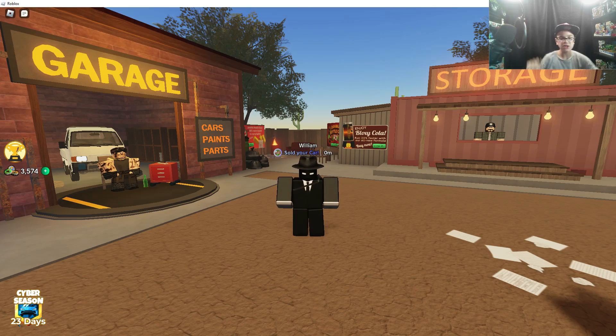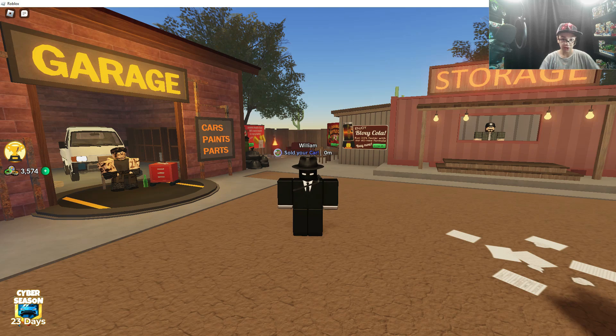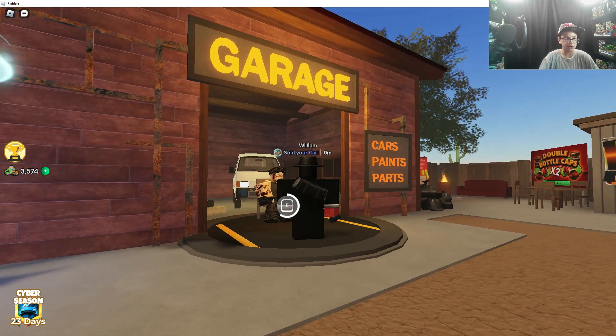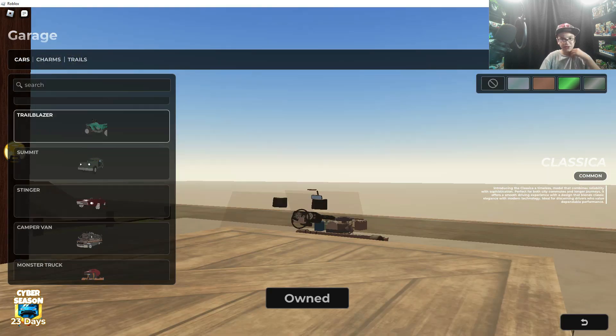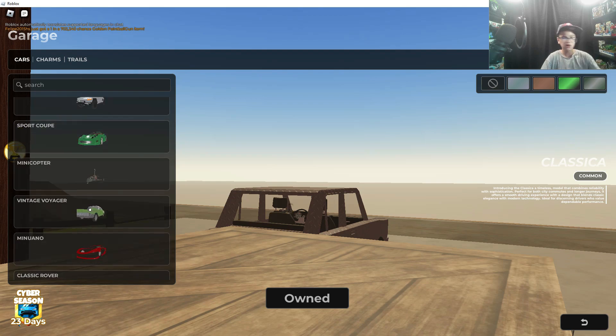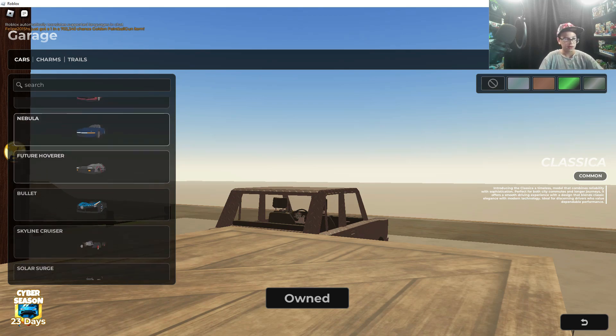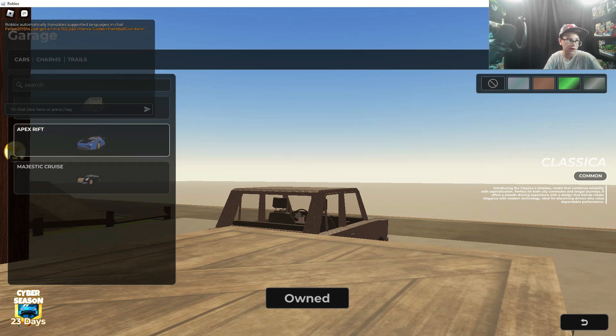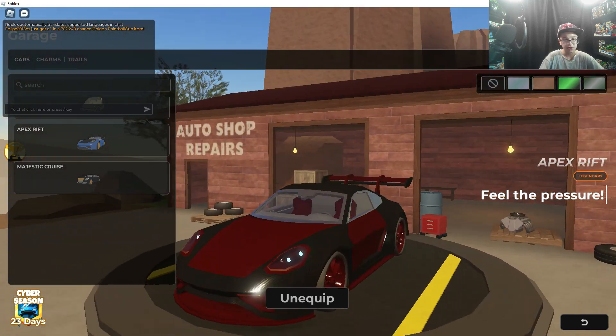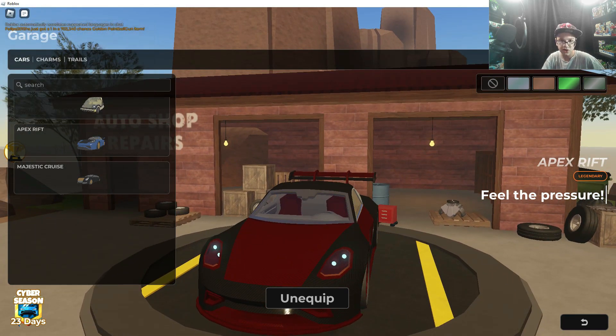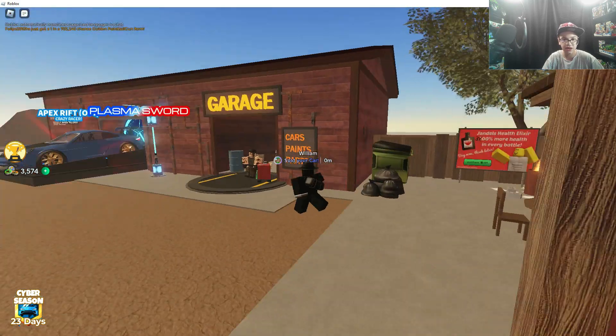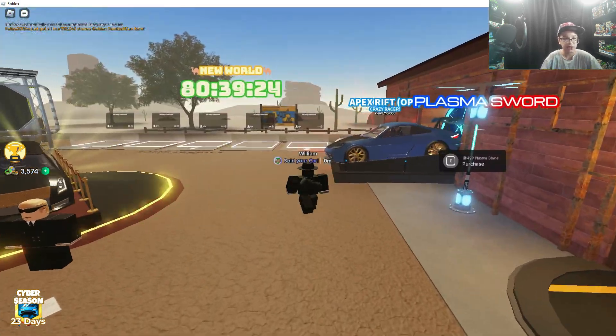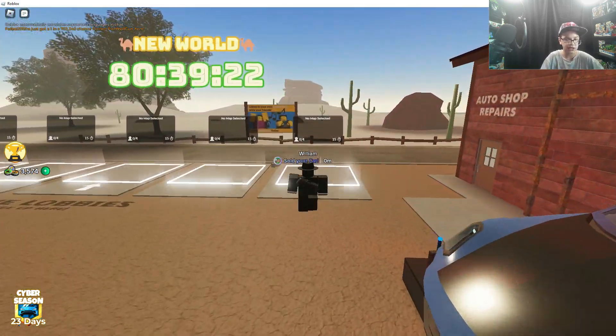What's up everyone, welcome back to another video. Today we're playing some more Dusty Trip and in this video I'm going to be going over the best top three cars that I think is one of the best cars in this whole entire game. So let's go from bottom. We're starting with the Apex Rift car. This is third place for one of the best cars I think in this game.